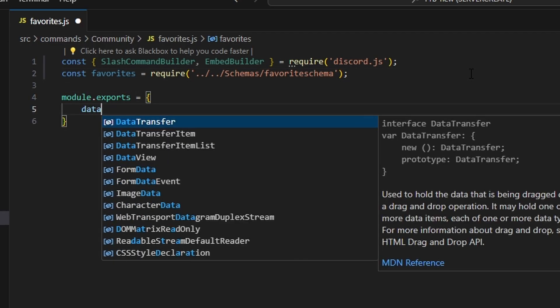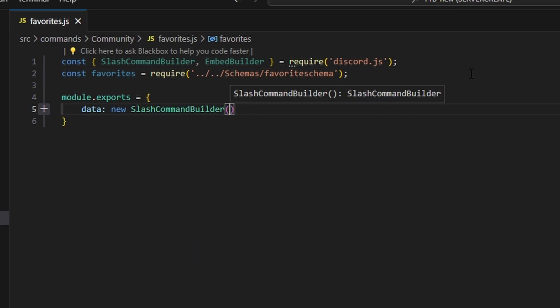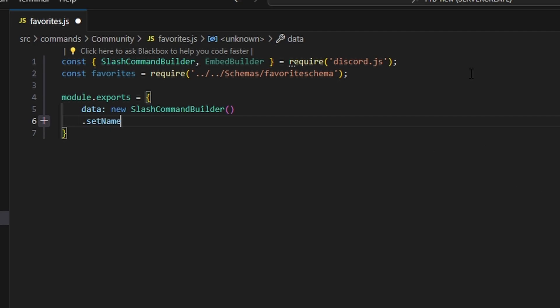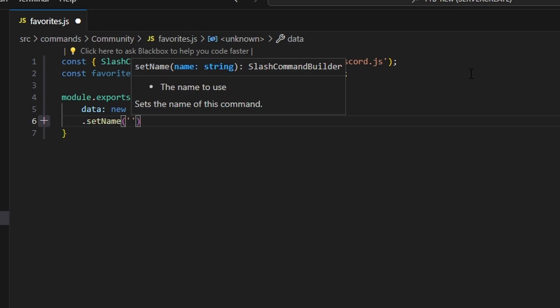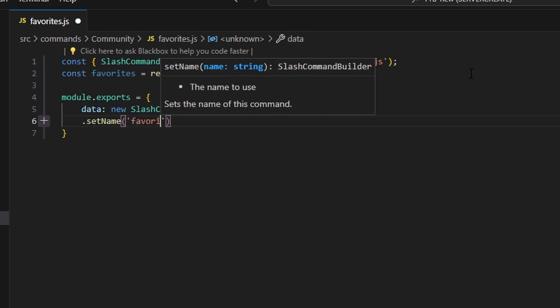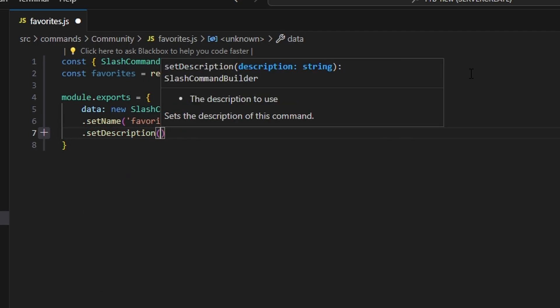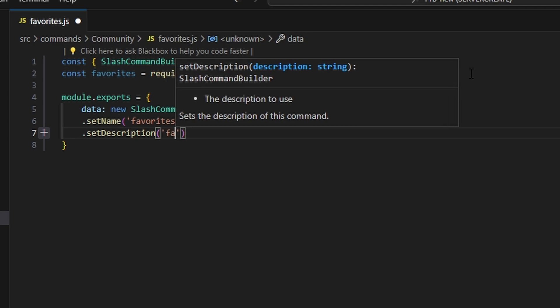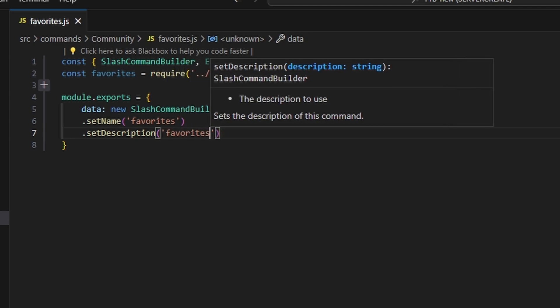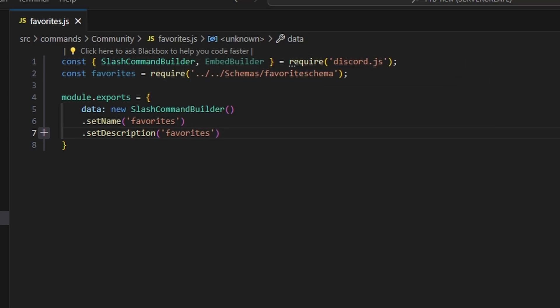We're going to get our data, which can be our new slash command builder. Start off by setting a name, which is going to be favorites, and set a description — we can say favorites. Nobody's going to see that description so it doesn't really matter.